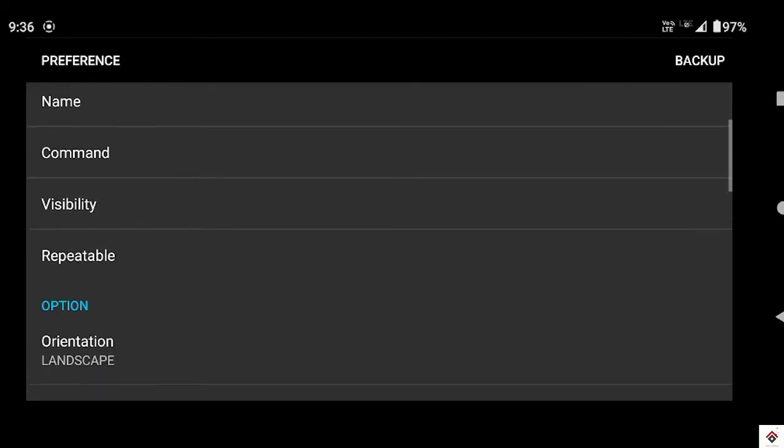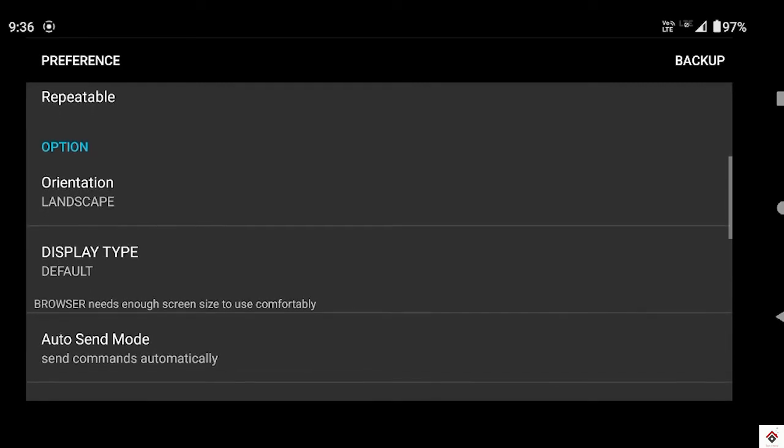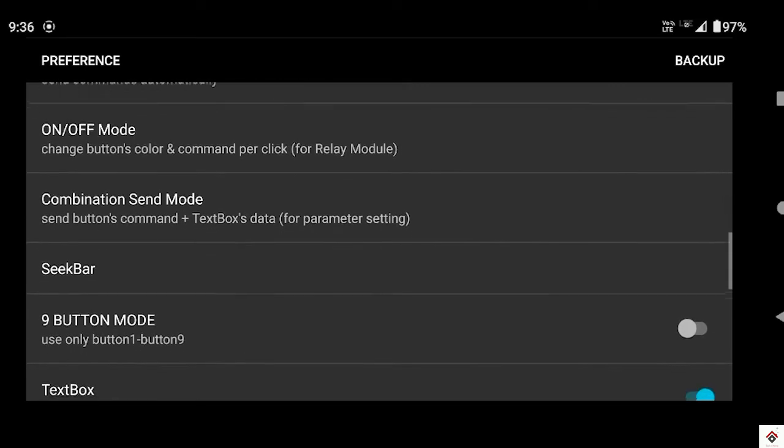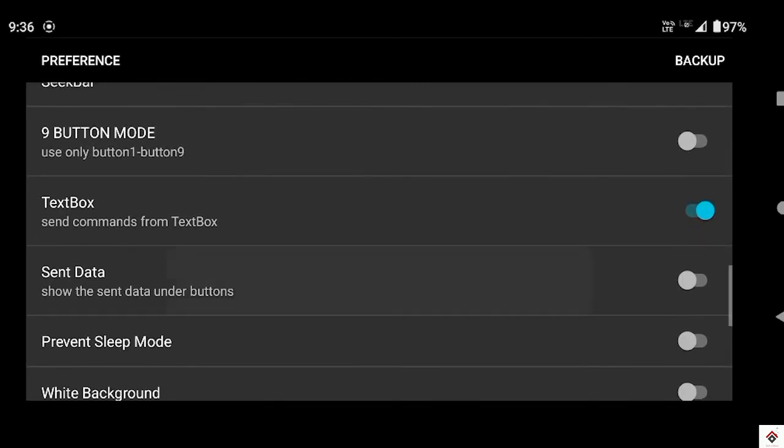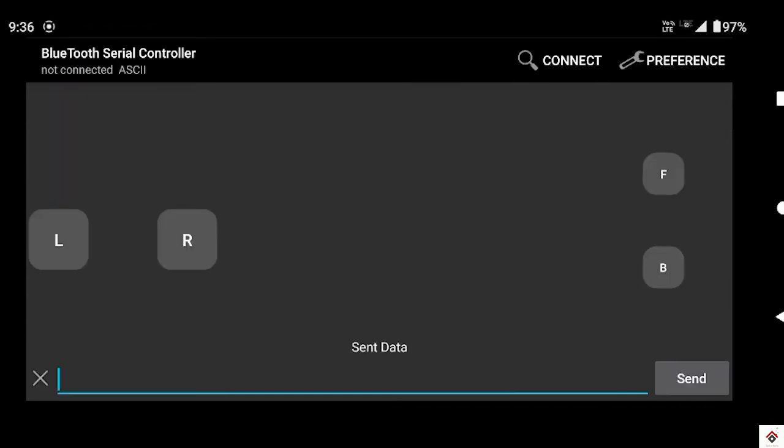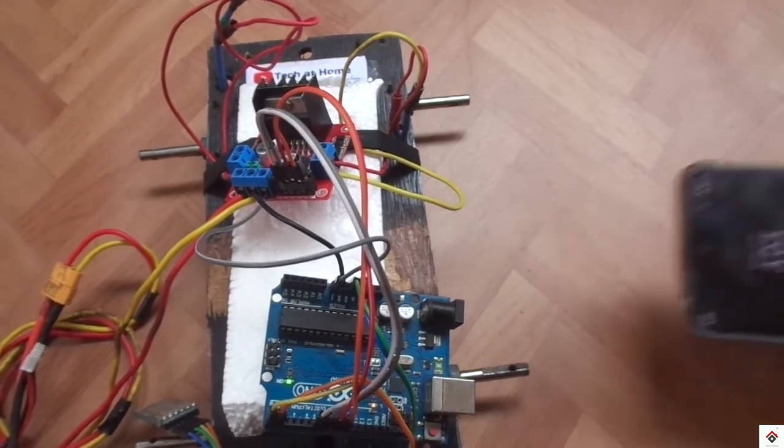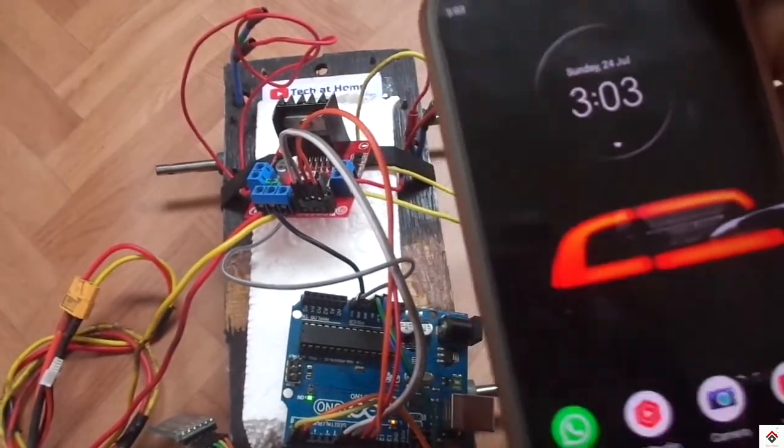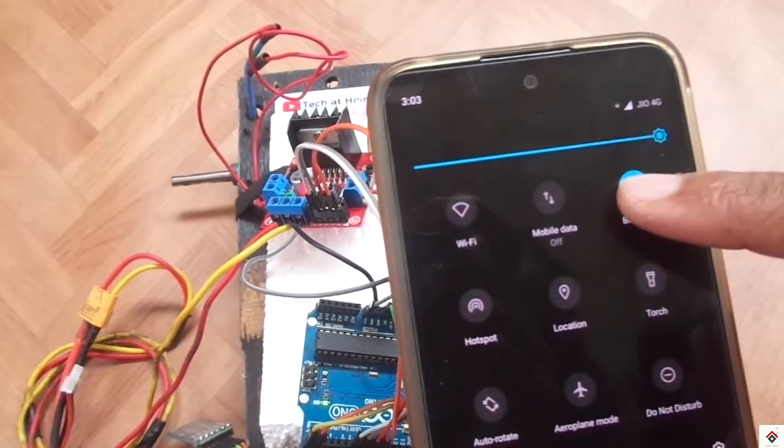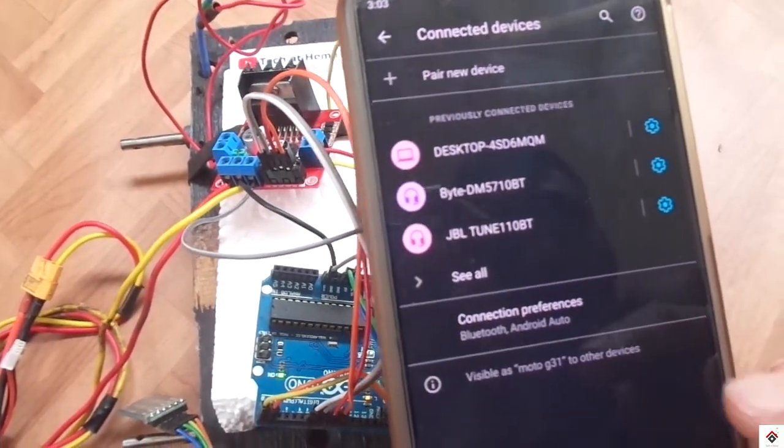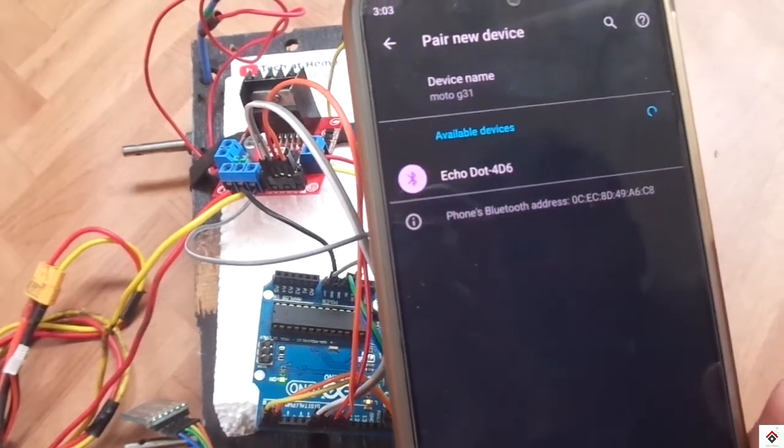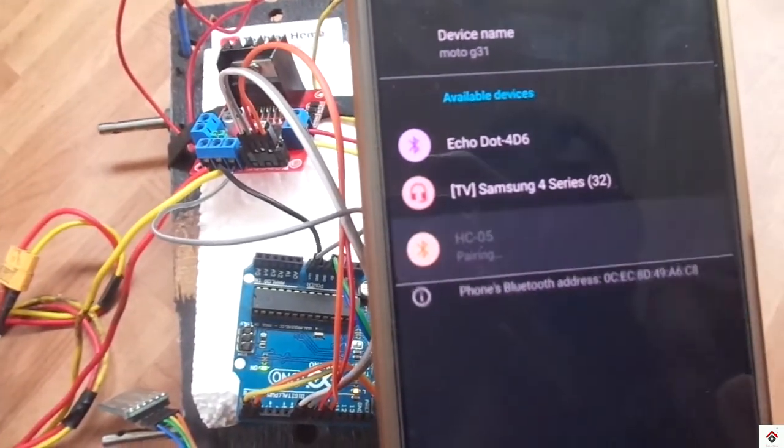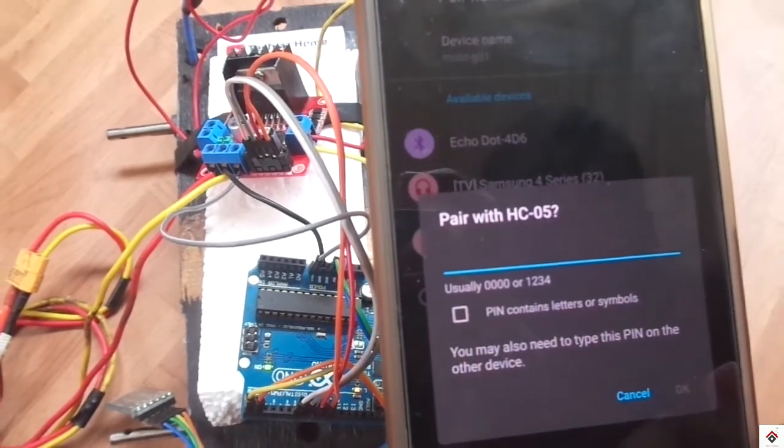So just for reference, come down and turn on the send data so that we can be able to see the data which is sent on the screen itself. After doing all these configurations, turn on Bluetooth and go to Bluetooth settings and first pair the HC-05 module with your smartphone. The password will be 1234.